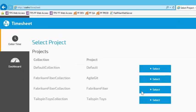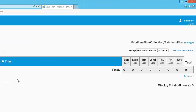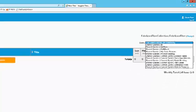I'm going to select the Fabricam Fiber team project to browse to that project. The drop-down here will allow me to select a query. Let me select the all bugs query.